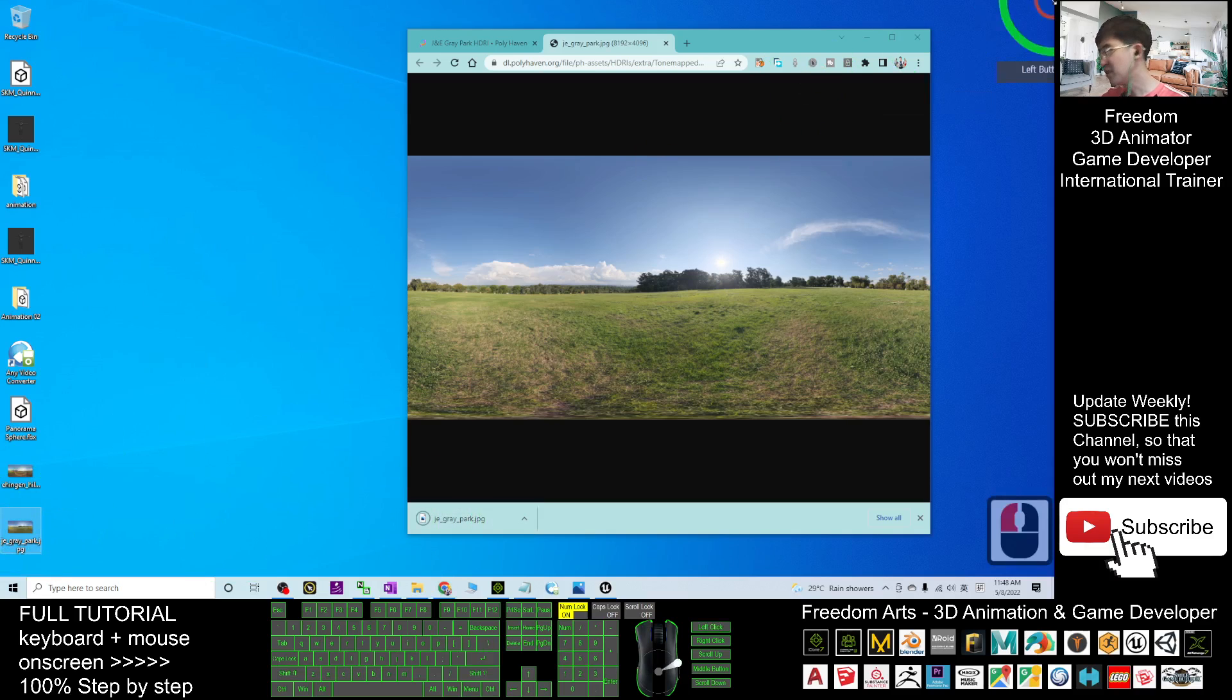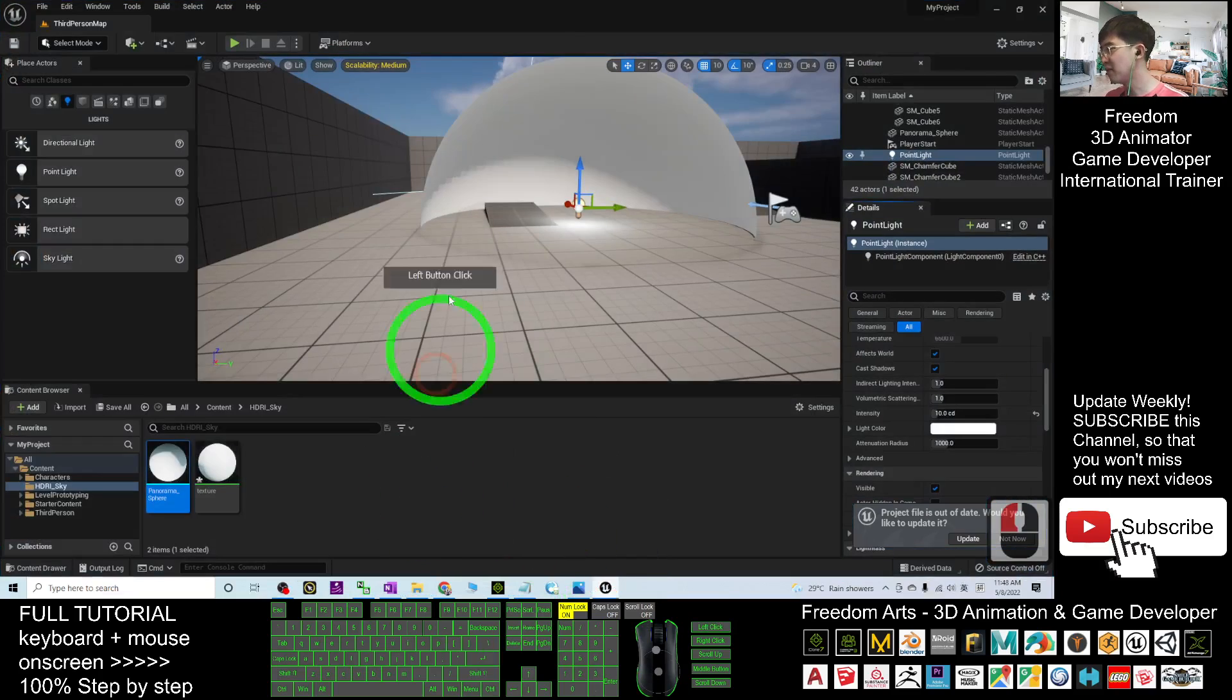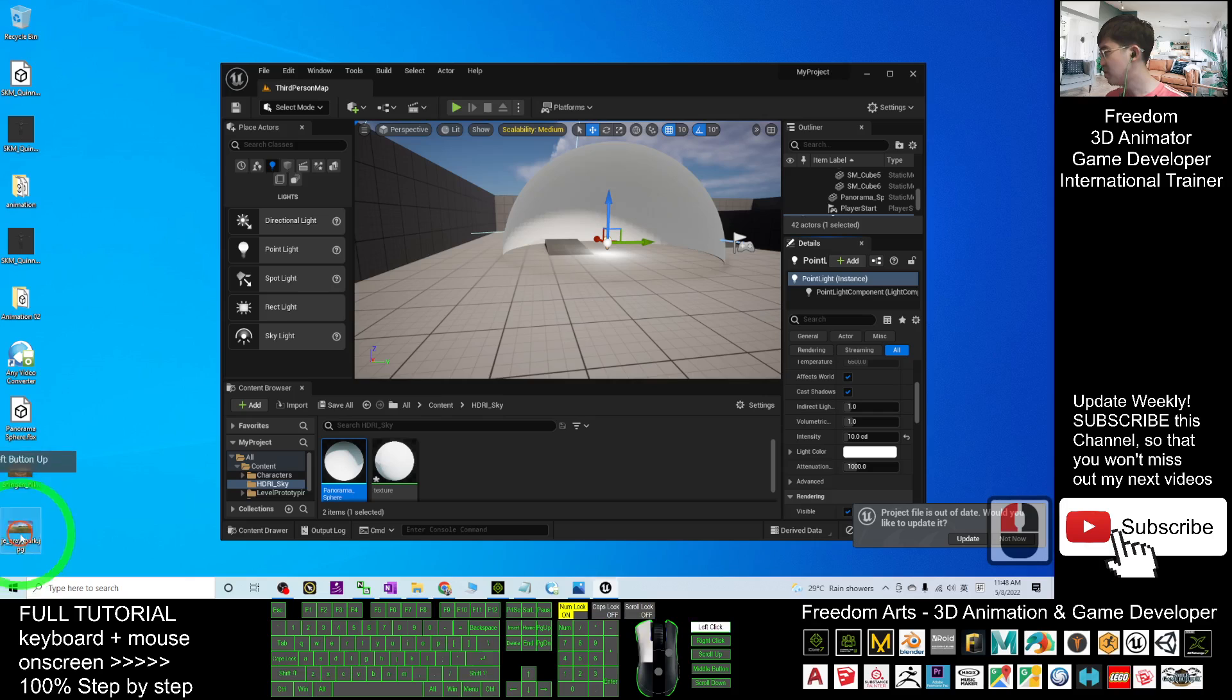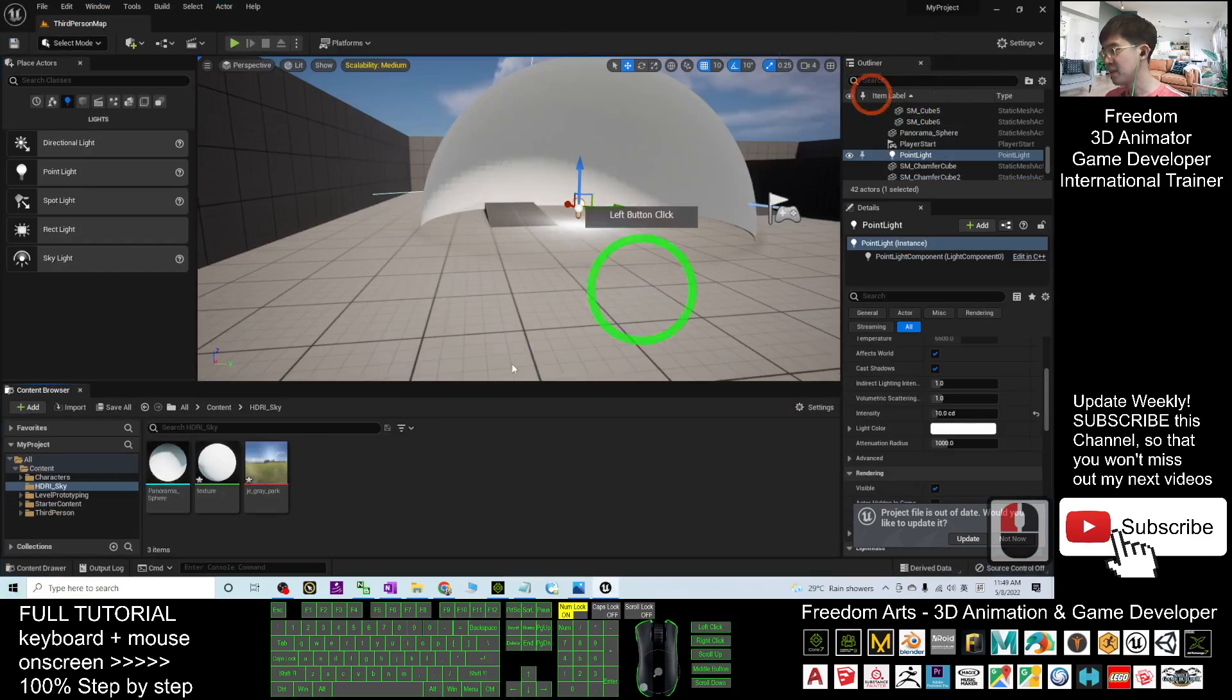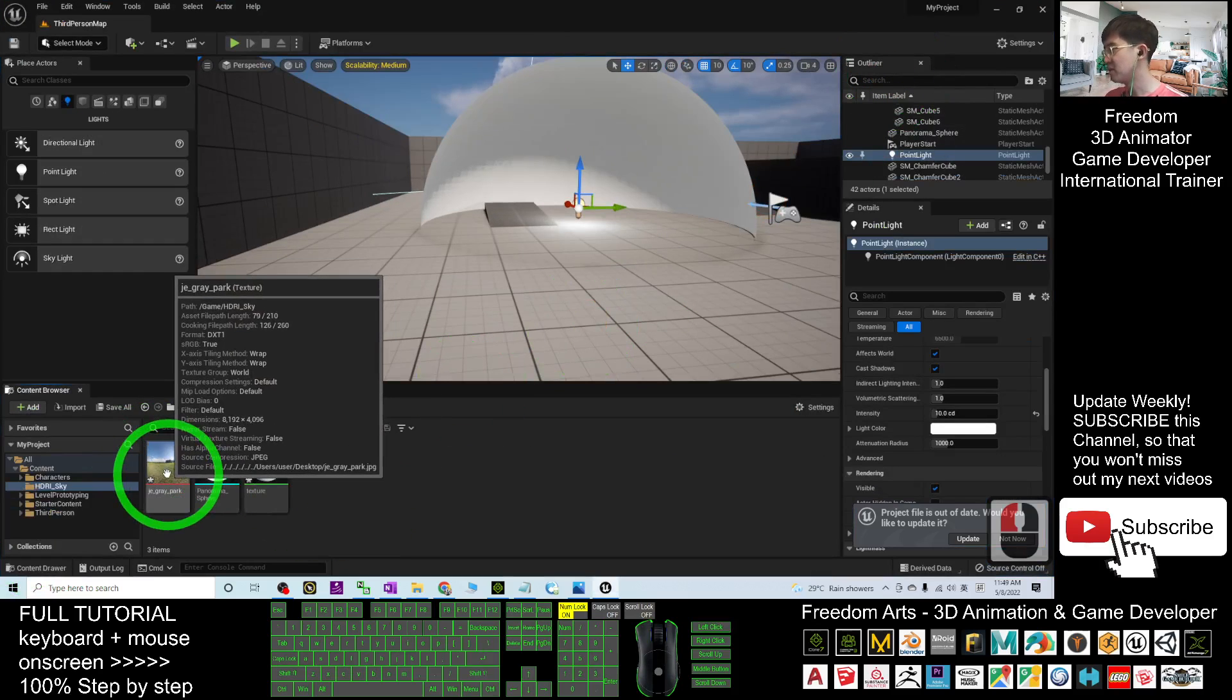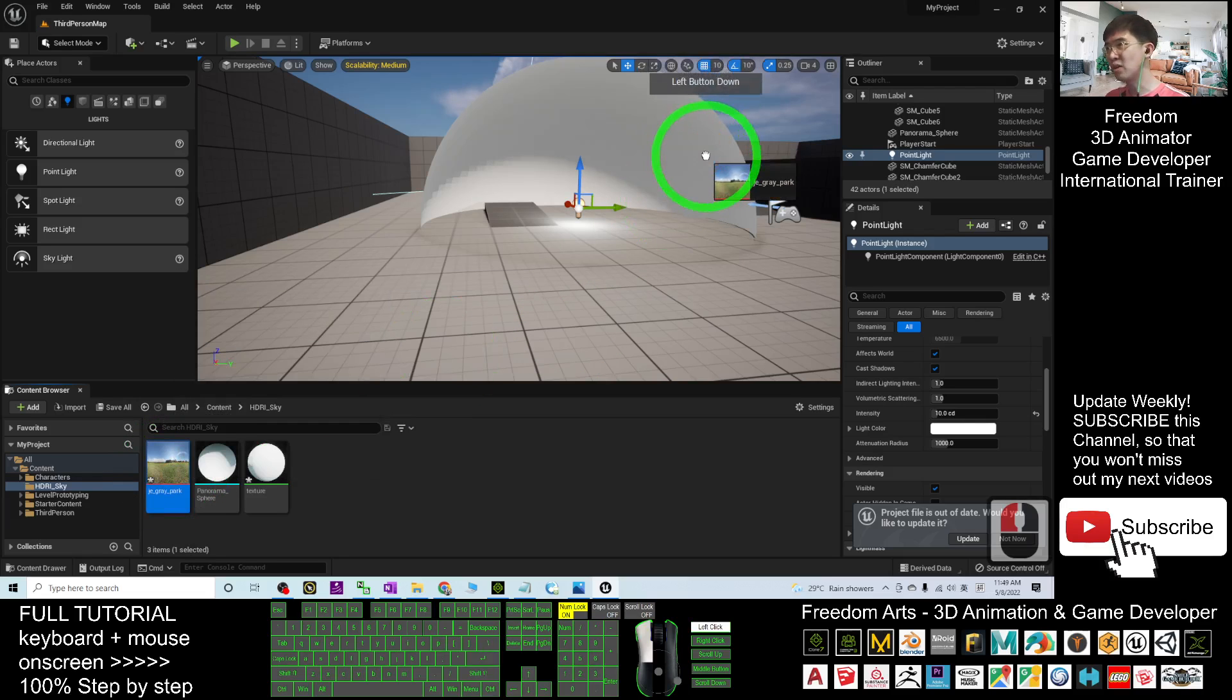Once it finished download, it is very simple. In your Unreal Engine 5, you are going to just drag in to import it. This is a JPG file, it can be a texture, so I drag and drop it into here.